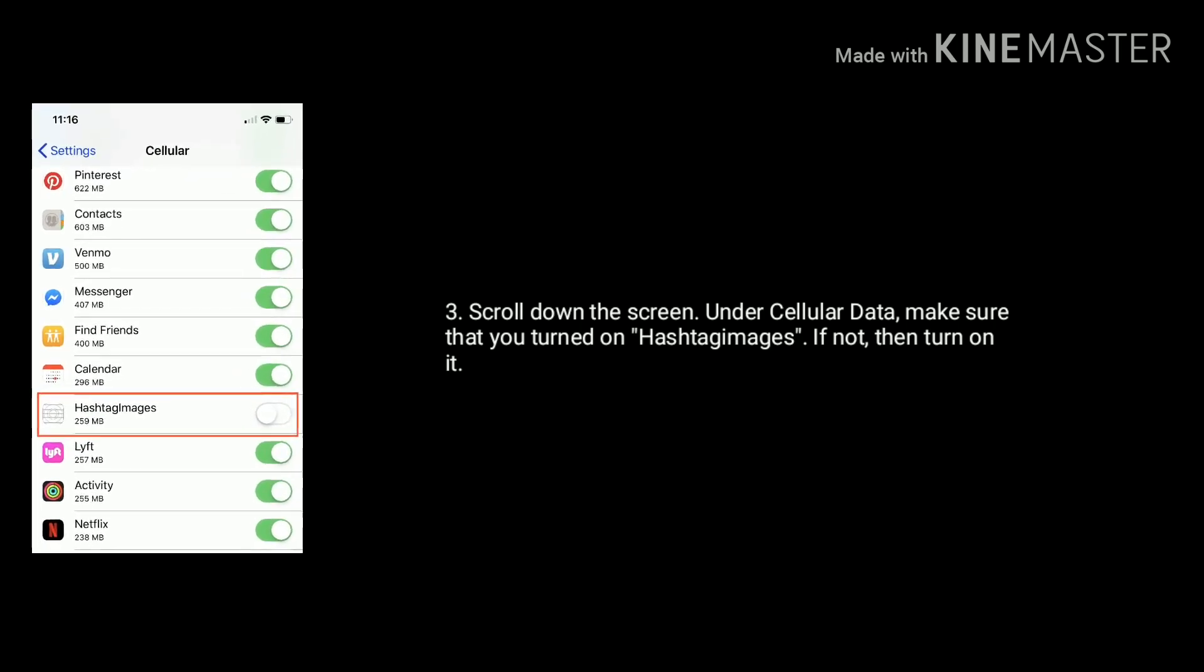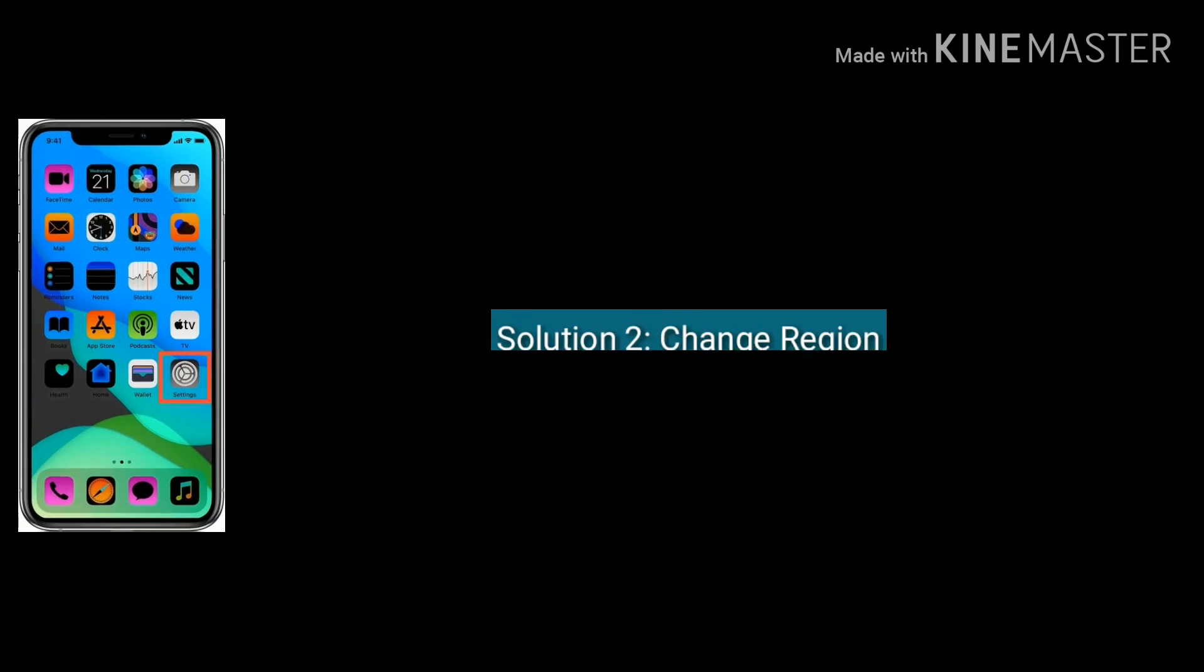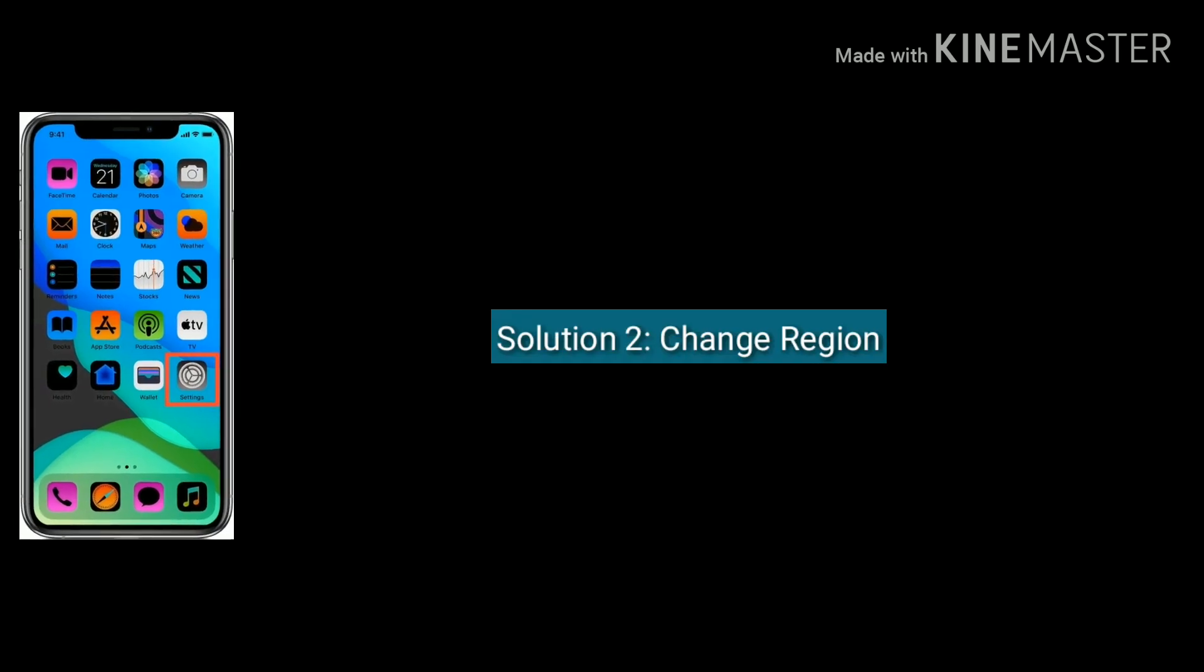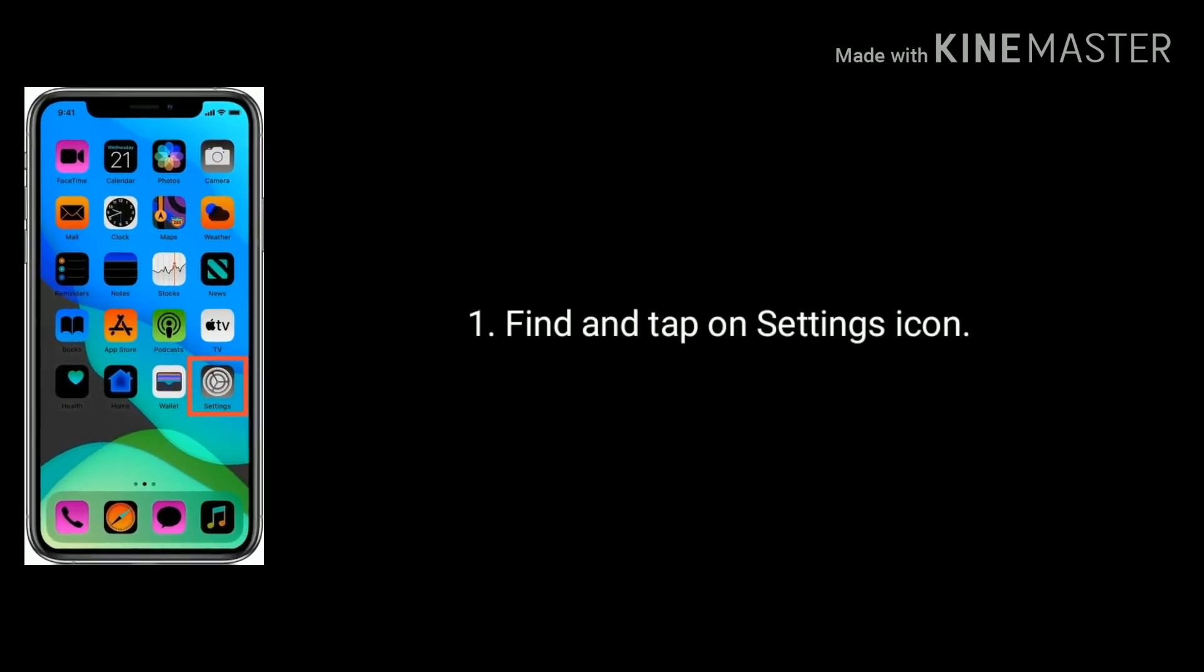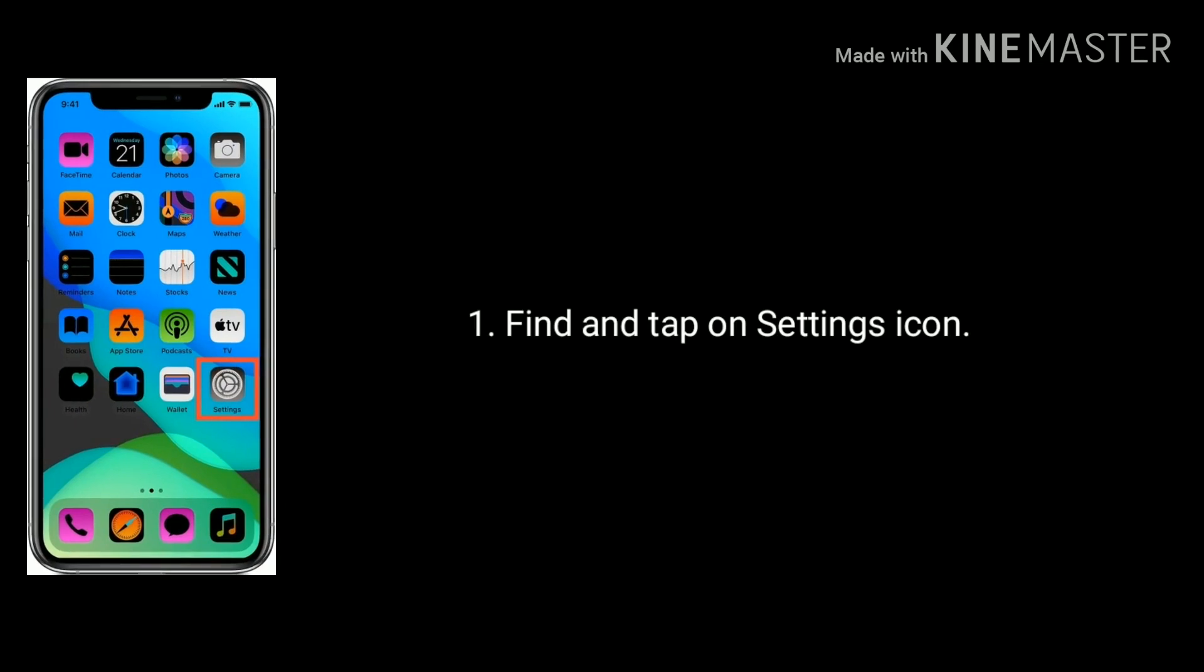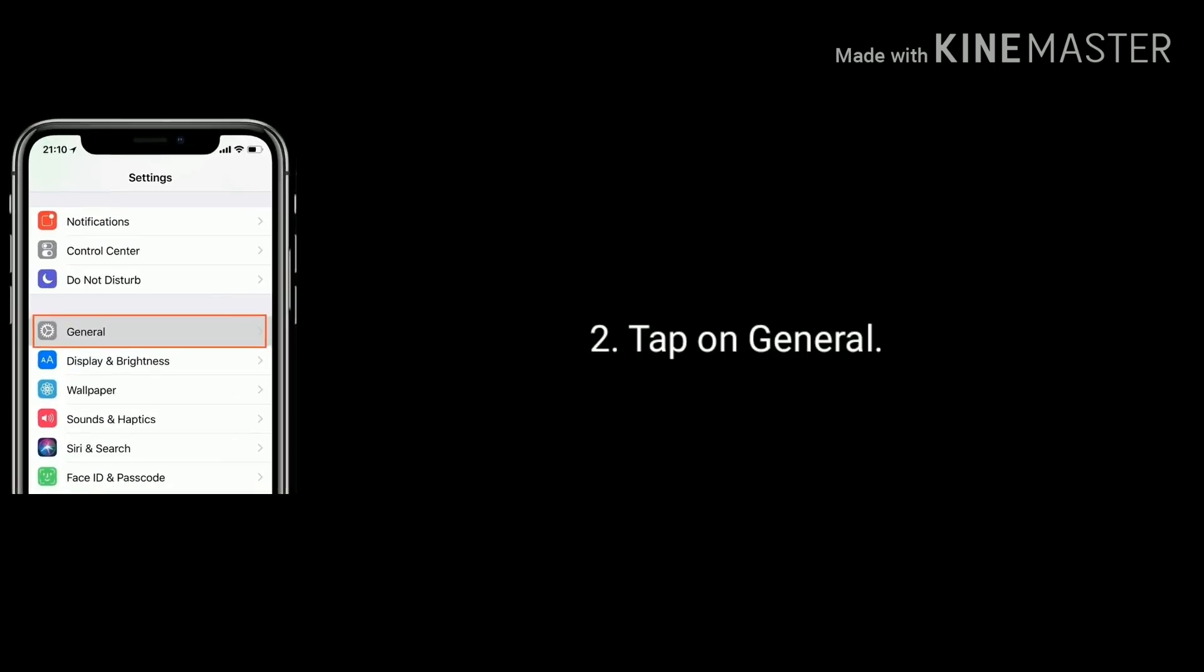Solution two is change the region. Find and tap on Settings icon on your home screen, then tap on General.